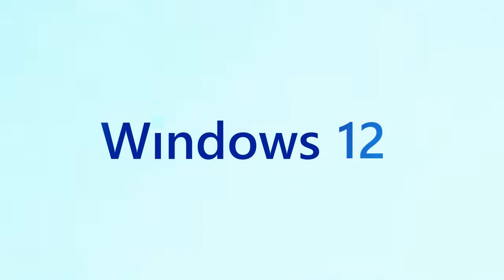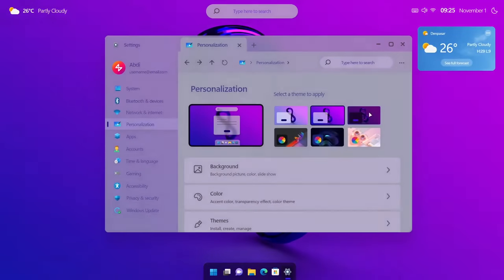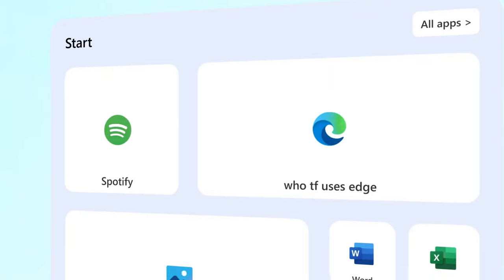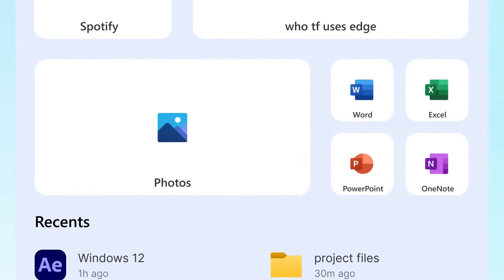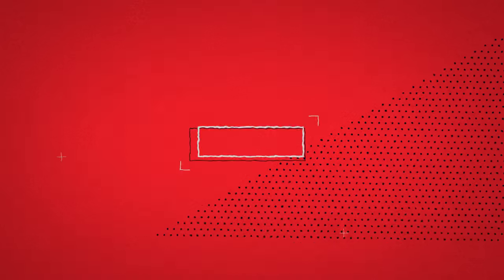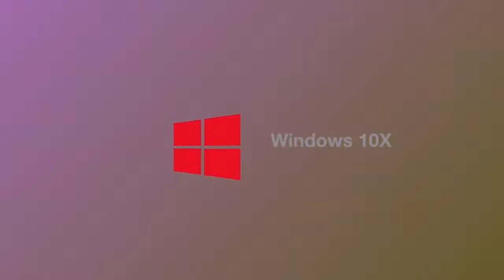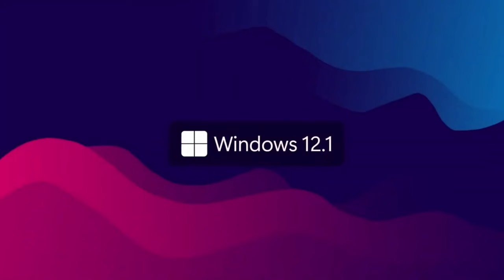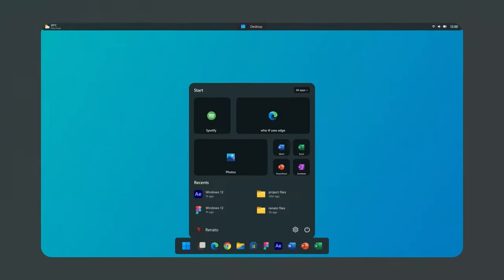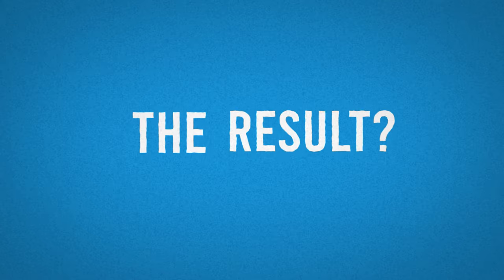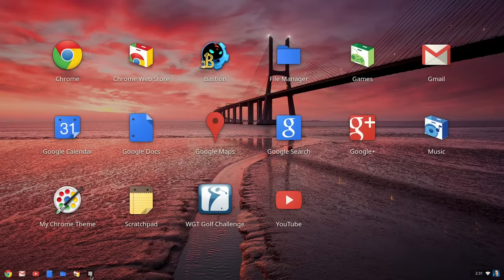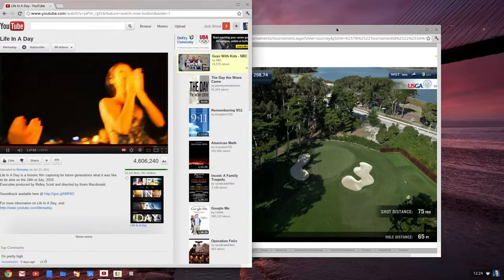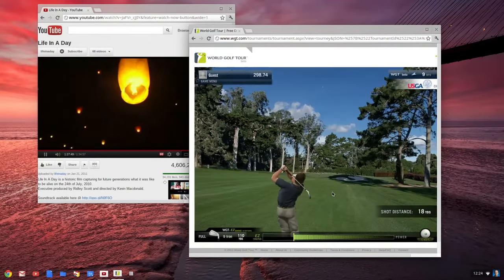Microsoft is taking a different approach with Windows 12, focusing on a more modular design known as Core PC. This allows specific OS components to be enabled or disabled, tailoring the experience to various devices with different capabilities. Think of it like a pick-and-choose Windows experience. This approach is reminiscent of Windows 10X, originally designed for modern devices and foldables. But Windows 12 aims to offer a full suite of features, giving you the power to customize your experience. The result? Lighter Windows installations that can even rival Chrome OS on low-end hardware. It's all about shaping your computing experience according to your preferences.